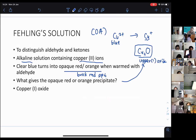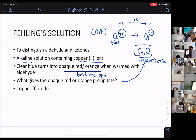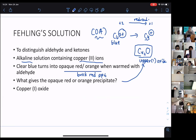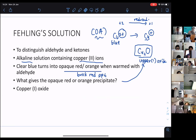We can see the oxidation number goes from +2 to become +1, so copper is being reduced. This makes sense because Fehling's is an oxidizing agent — it oxidizes others and gets reduced. They get reduced from +2 to become +1. And Fehling's can also oxidize methanoic acid.